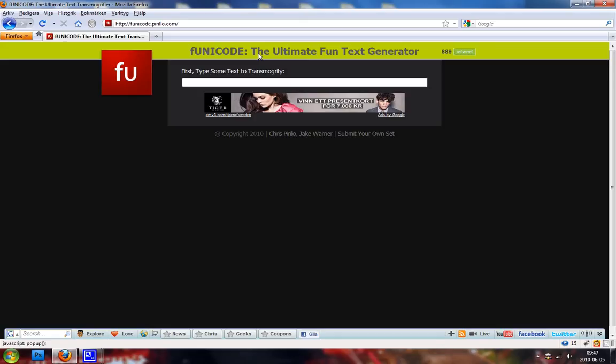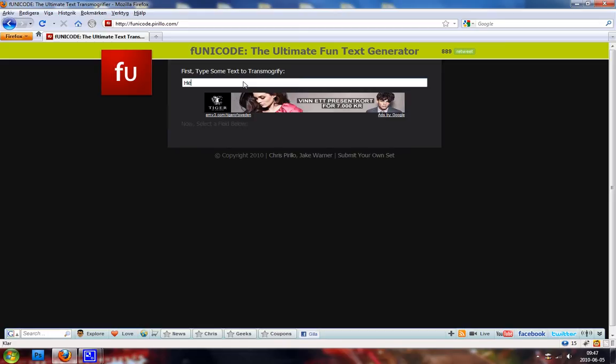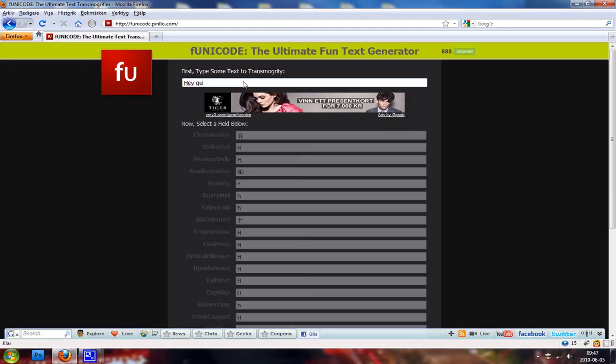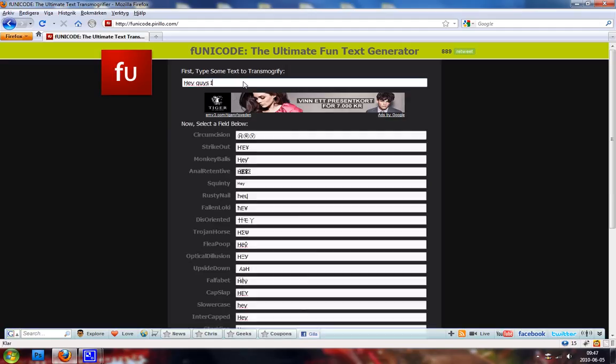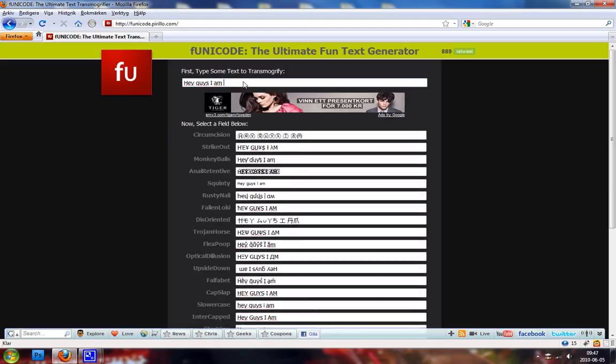You can retweet it here. You basically have to type in some text. Let me say like, hey guys, I am making a video. Okay.